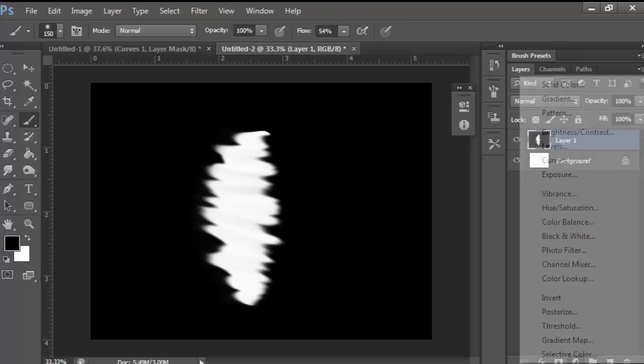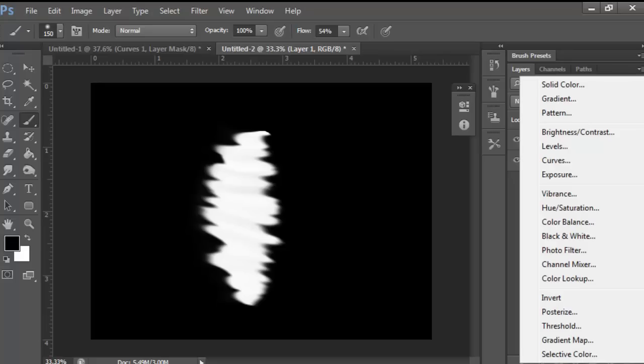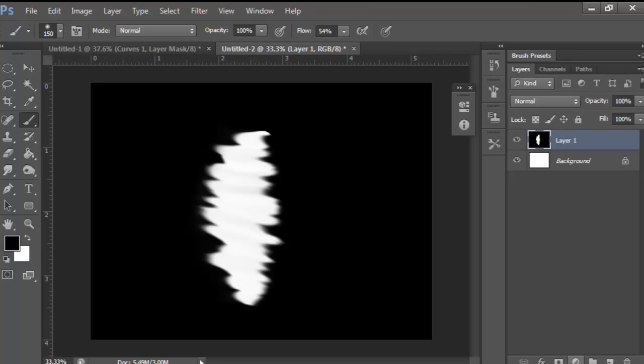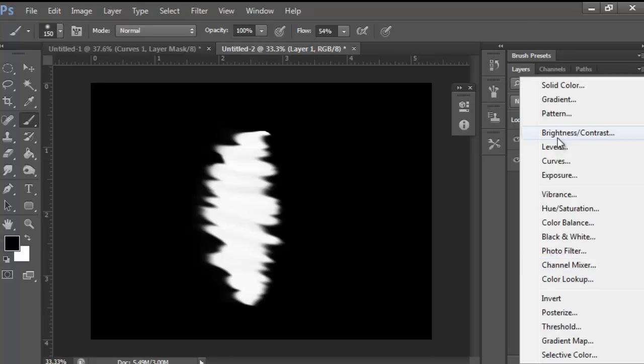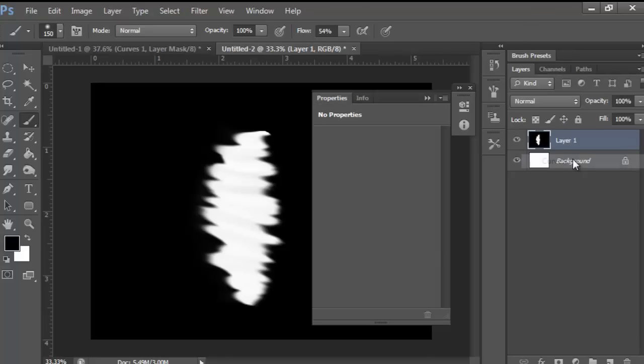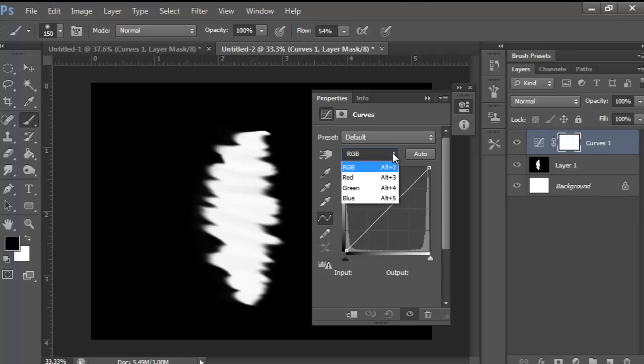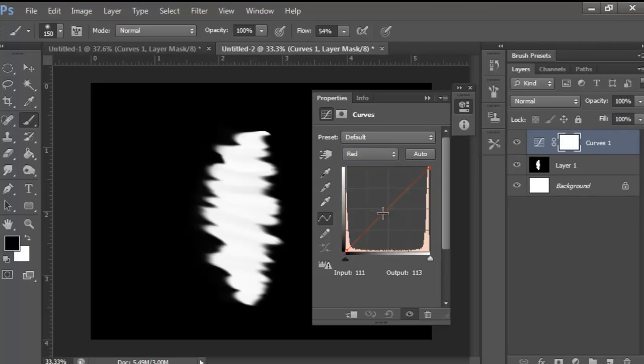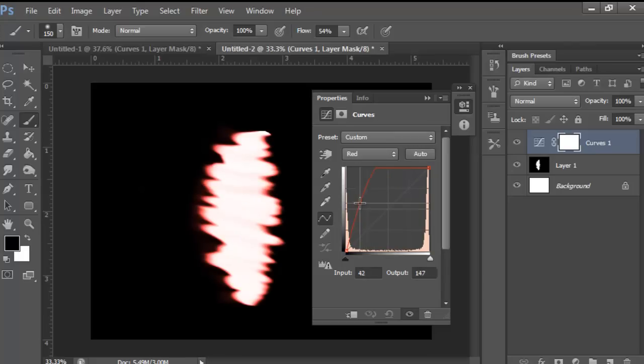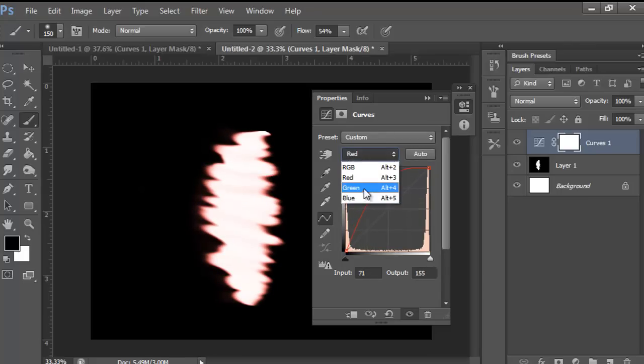And what you want to do now is go to this little options thing. I don't know what it's called, I forget. And just hit Curves. And from here we have RGB color. You want to first go to the red and drag it up a little bit. Like this. That looks about good.